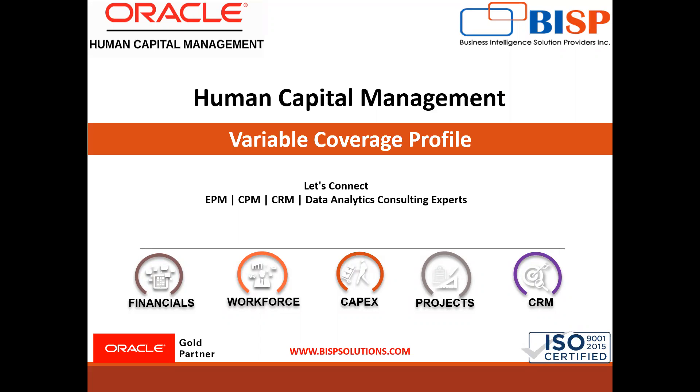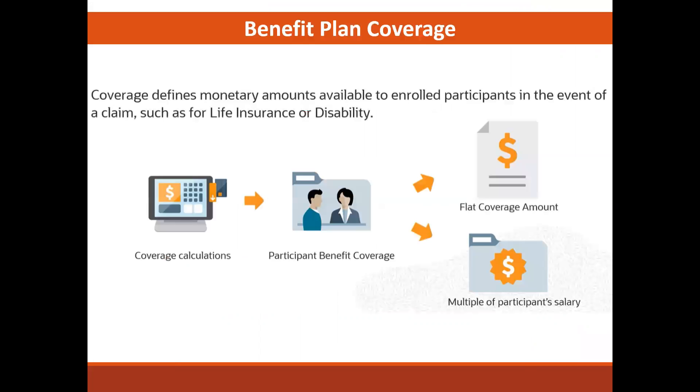In this session, we are going to create a variable coverage profile. So let's start today's session.